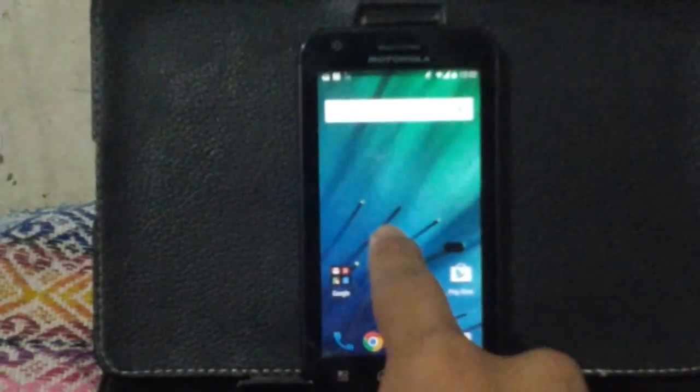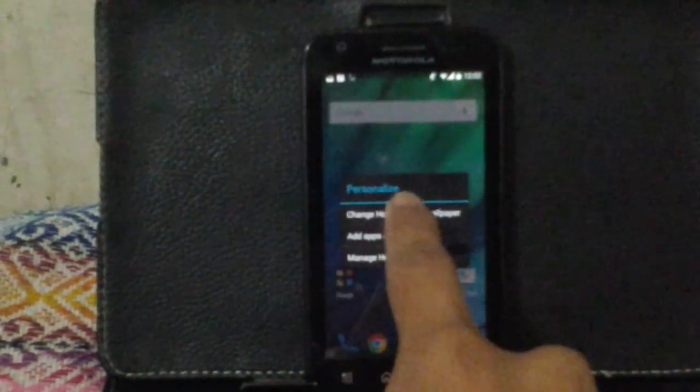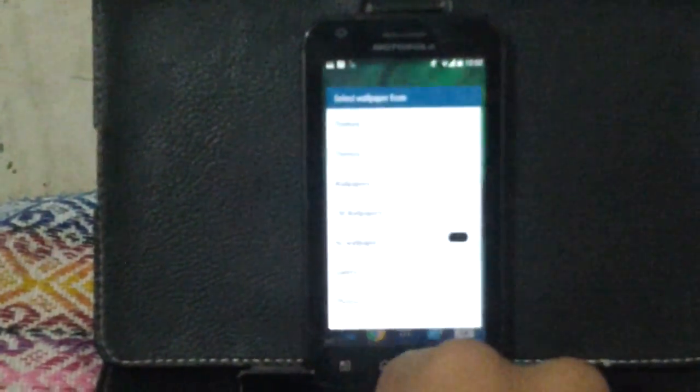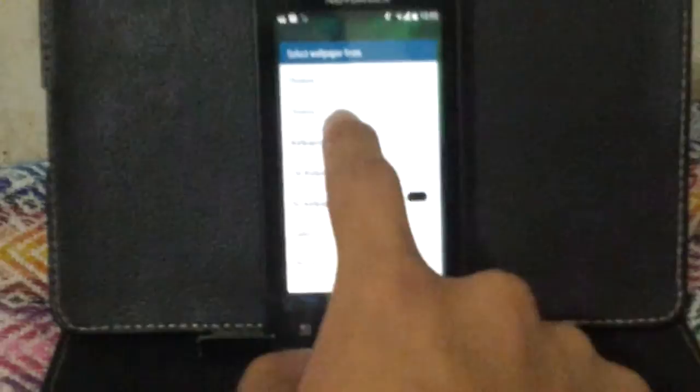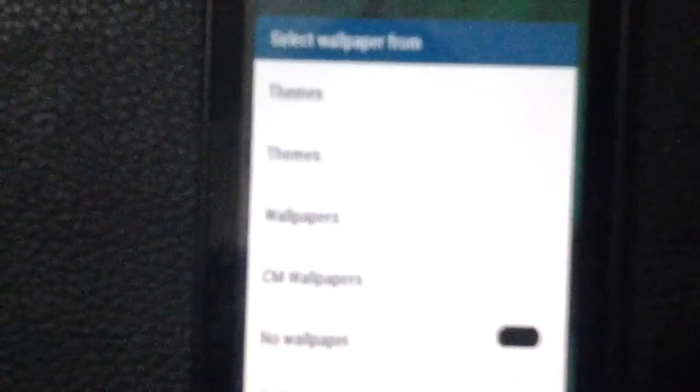Then we have wallpaper options. You have themes. I'm sorry for my camera - I don't have a decent camera. The themes, wallpapers, Cyanogen Mod wallpapers, gallery, and photos.